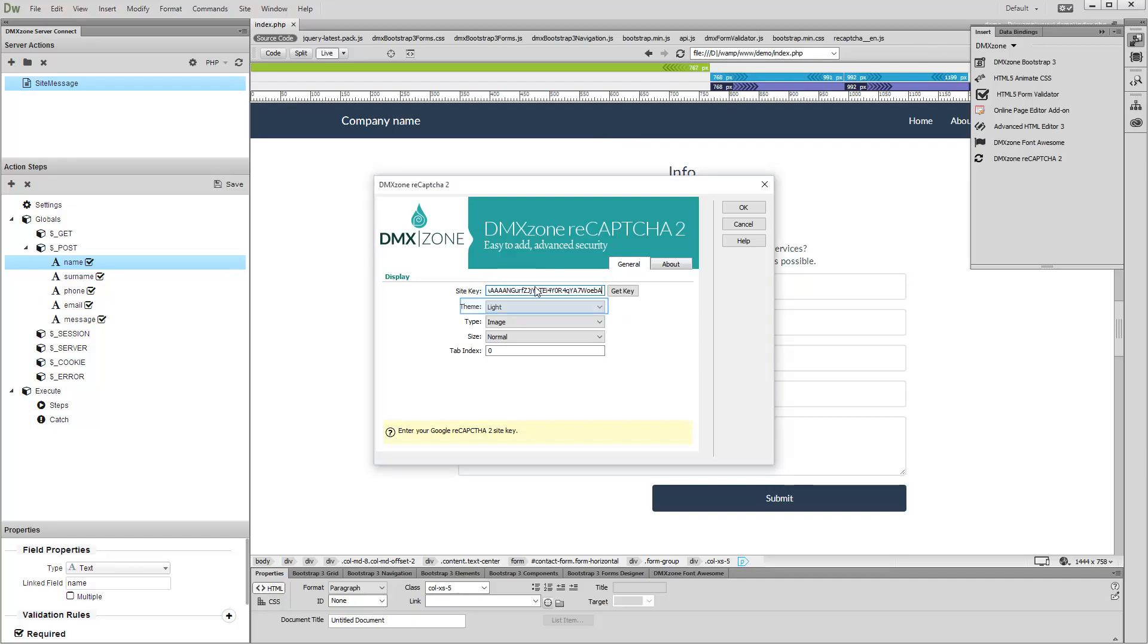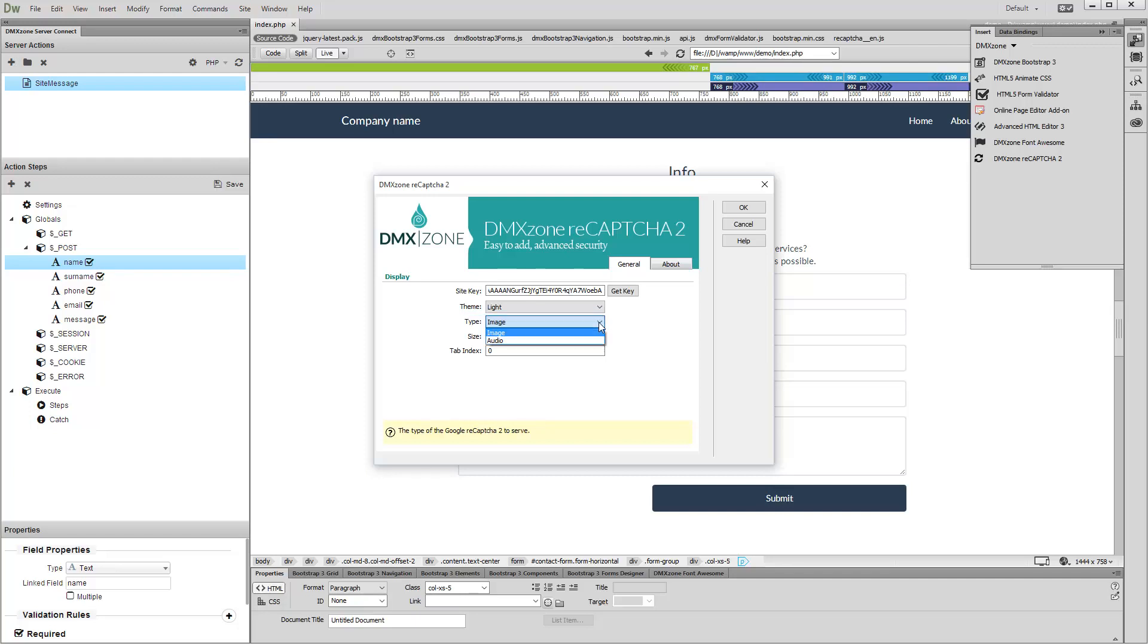Select a design theme for the reCAPTCHA. Then select the reCAPTCHA type. There are two options available here: Image and Audio. We select the Image reCAPTCHA.